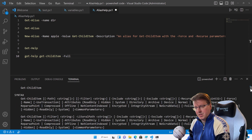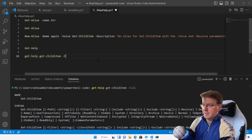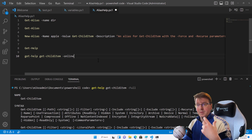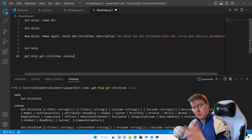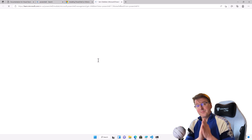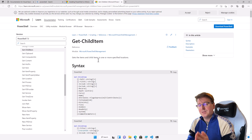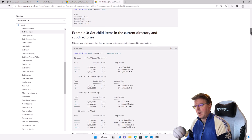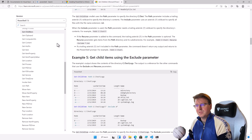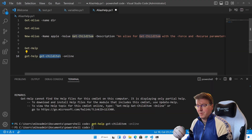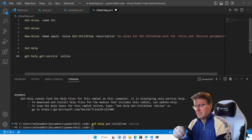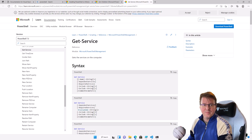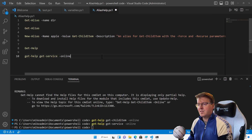A better way of doing this — if you're online — is to use get-help with -online. For example: get-help get-child-item -online, get-help get-alias -online, get-help get-service -online — whatever it might be. Press F8 and it immediately opens your default browser with the full help documentation for that specific command, including a number of examples of how to use it. This works for absolutely anything, not just Get-ChildItem.